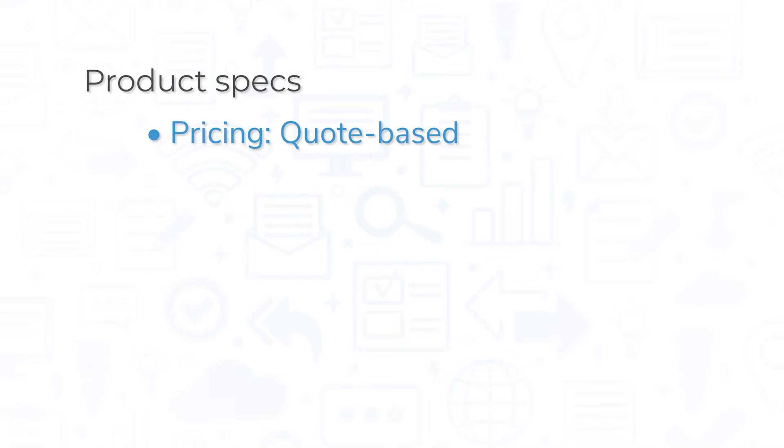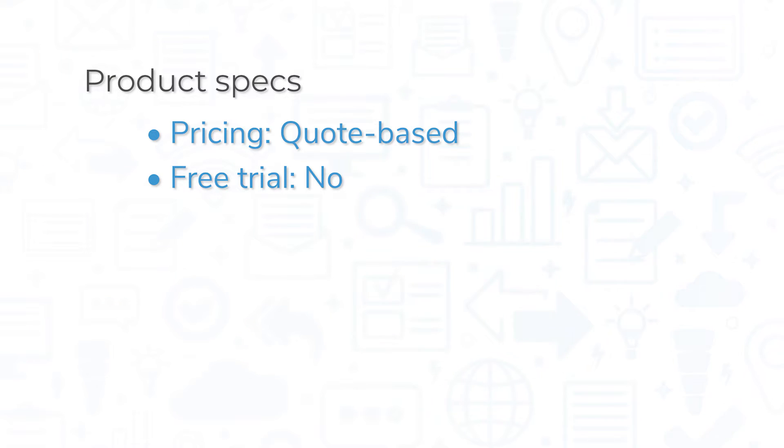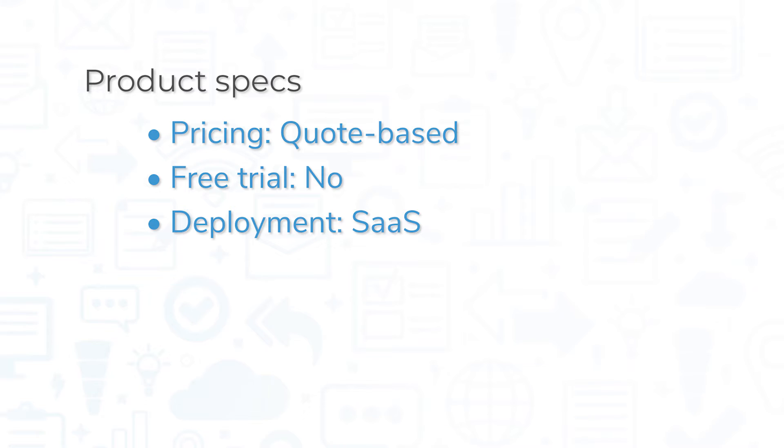Pricing for IBM QRadar is quote-based, and the system does not offer a free trial, although you can request a free demo. This is a SaaS product, so you don't have to worry about installing it on your own servers.